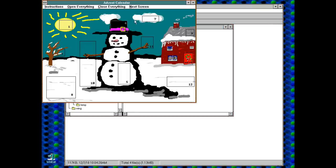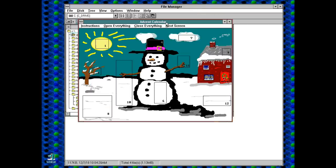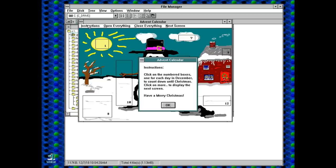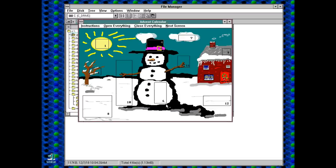So a swift double click opens up ADVENT CALENDAR. Right instructions. Click on the numbered boxes, one for each day in December to count down until Christmas. Click on more to display the next screen. Have a Merry Christmas. Seems simple enough. So I guess as it's the 8th of December, we'd better open up the first 8 doors.